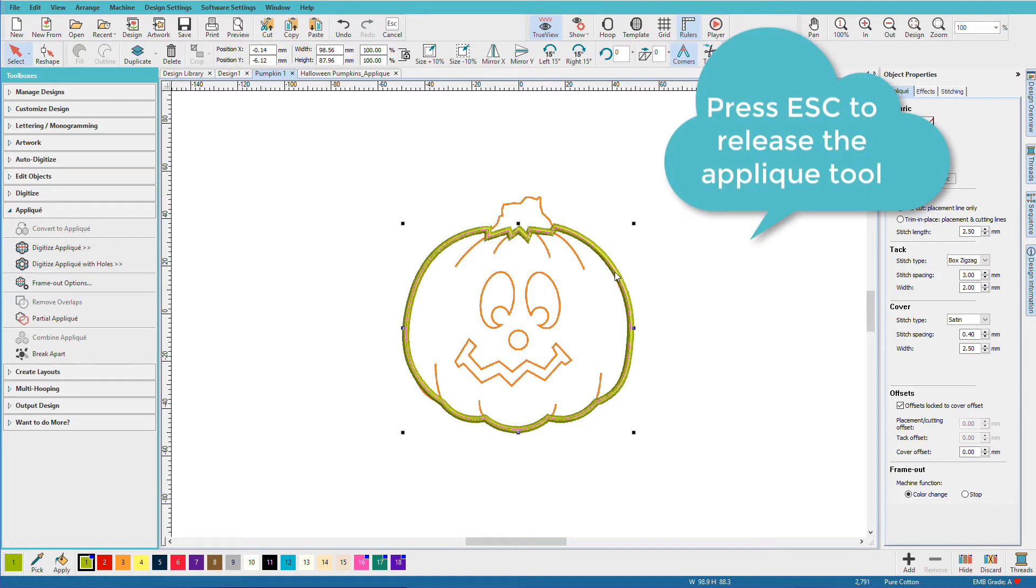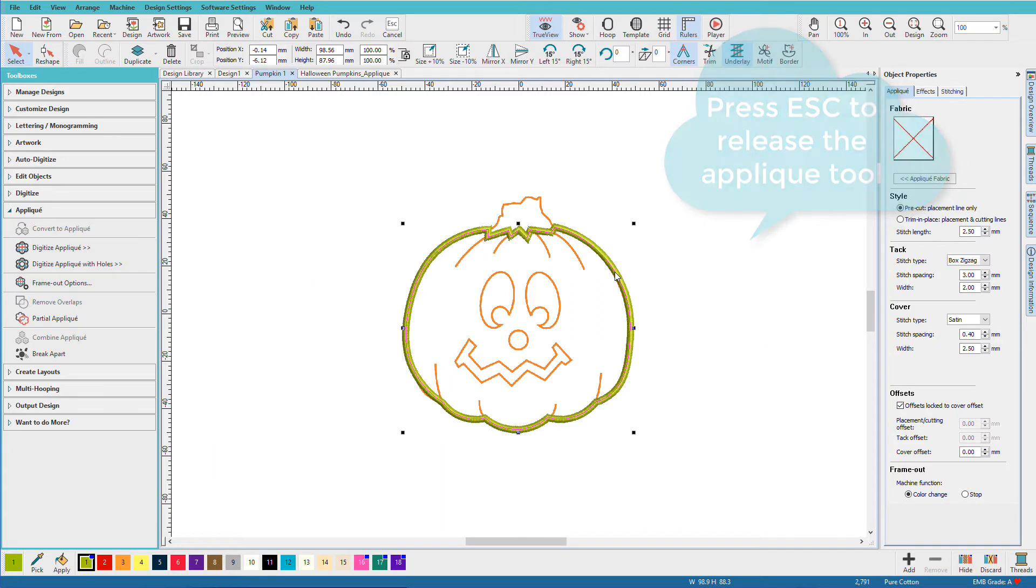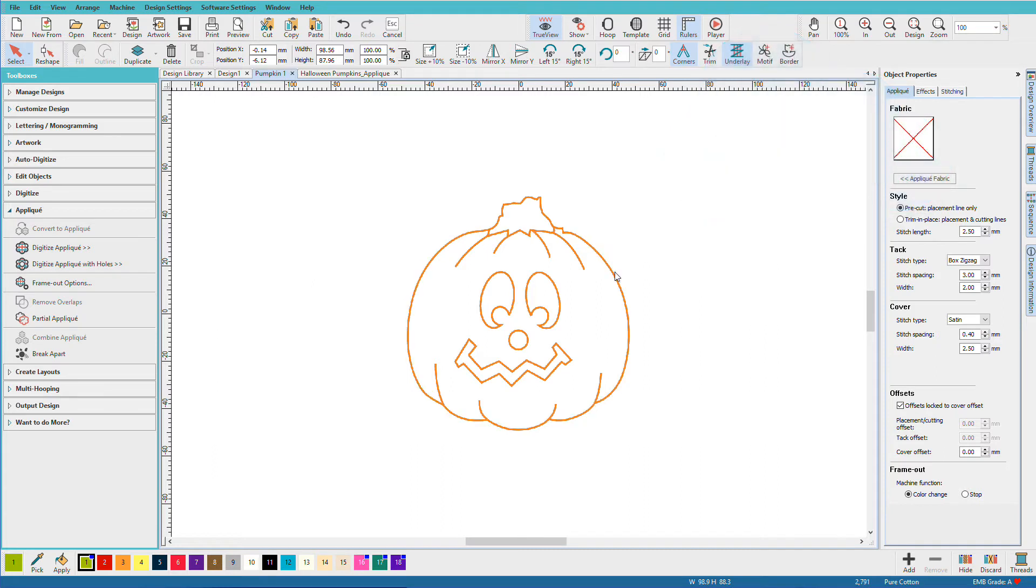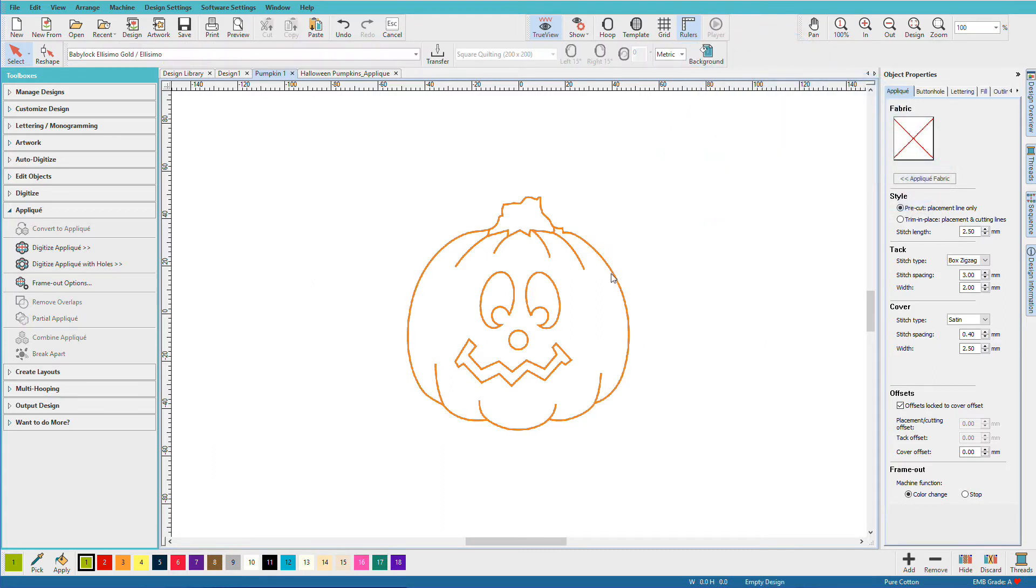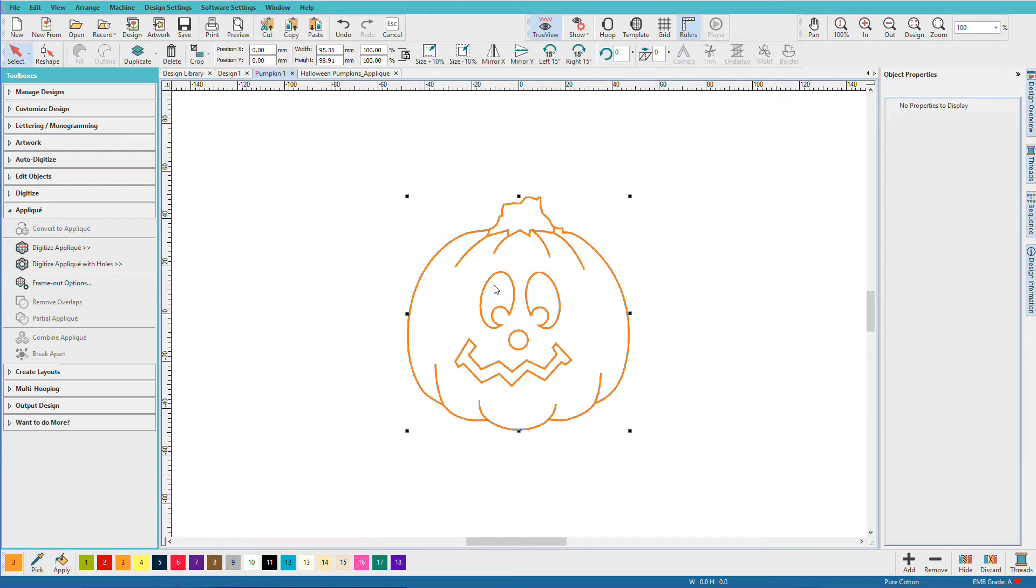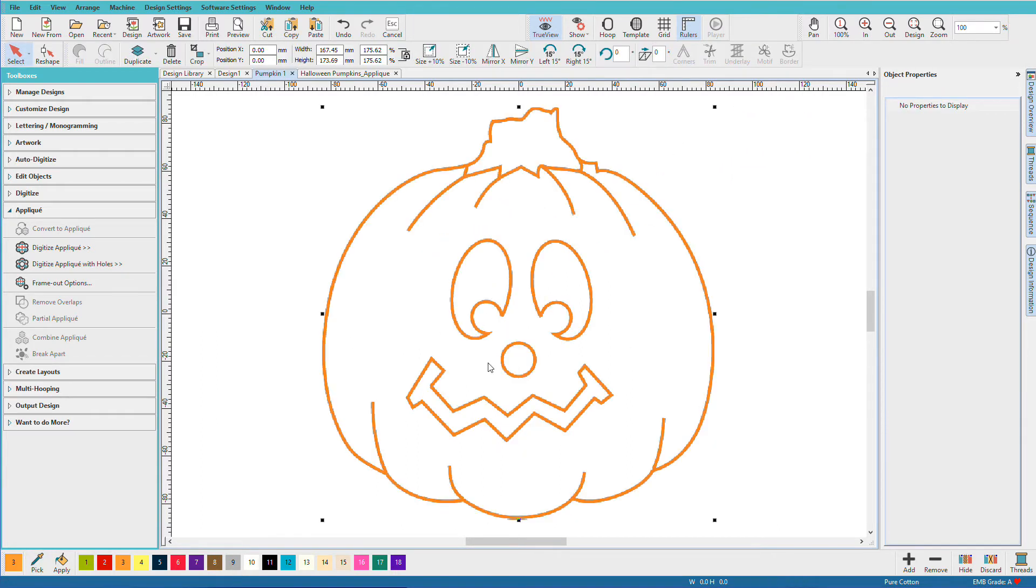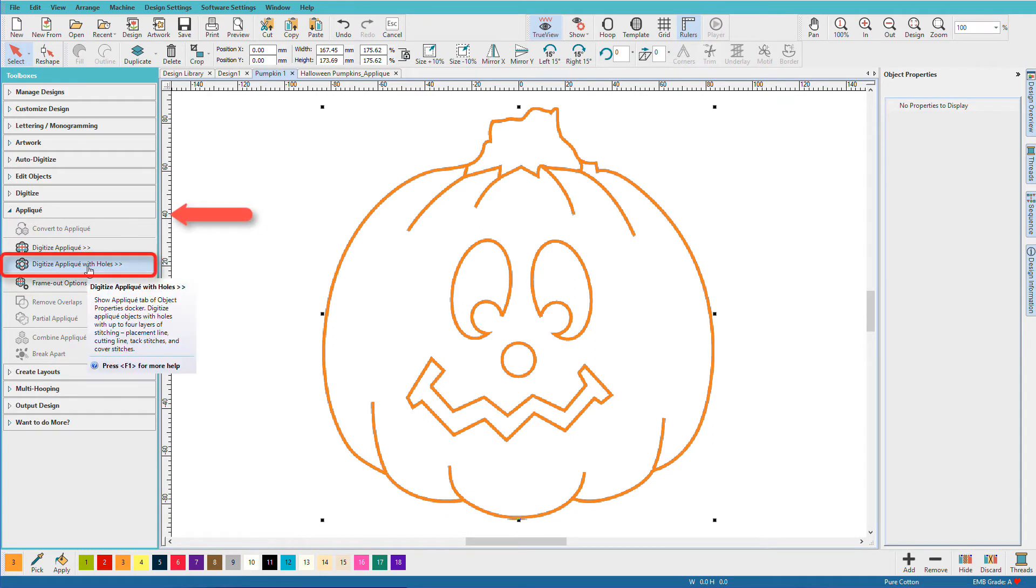I'll select it, hit delete. And let's choose a more pumpkin-y color. Select the artwork and we'll enlarge it. This time I'll choose digitize applique with holes.